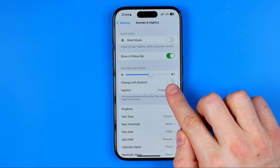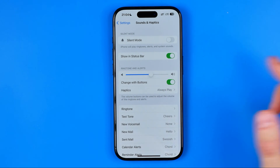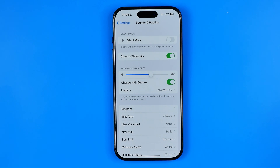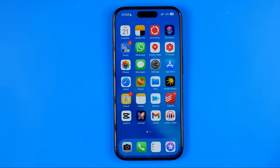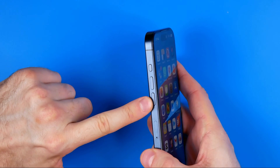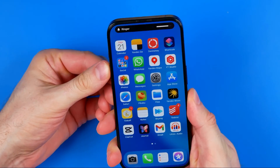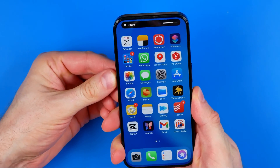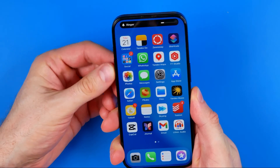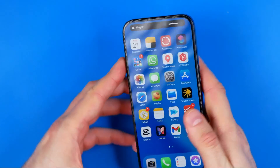If we activate the option called Change with Buttons, we'll be able to control ringtone volume level without having to enter Settings, just by pressing the volume up and volume down buttons. That's how you can set the volume level for your ringtone.